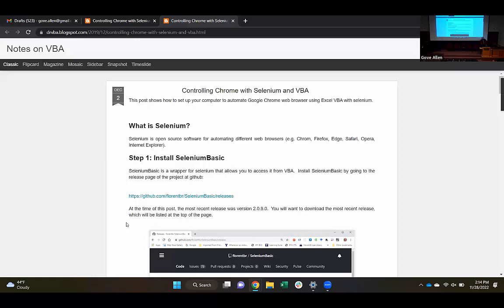It is used just for this purpose. We've got to install a couple of different things to make this work. One is we need to install Selenium, and then we also need to install this thing called Selenium Basic, which is a wrapper around Selenium that allows us to automate Selenium from inside of VBA.